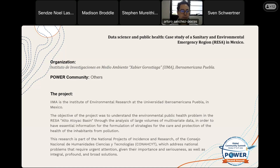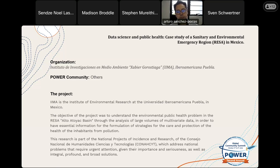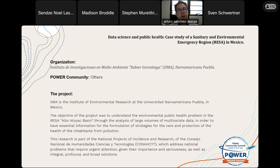We worked as part of the Institute of Environmental Research at Universidad Iberoamericana in Puebla. The objective of this project was to investigate the public health issues that could be caused by the influence of pollution in this sanitary and environmental emergency region, the Alto Atoyac Basin, located in the center of Mexico — one out of seven such emergency regions.